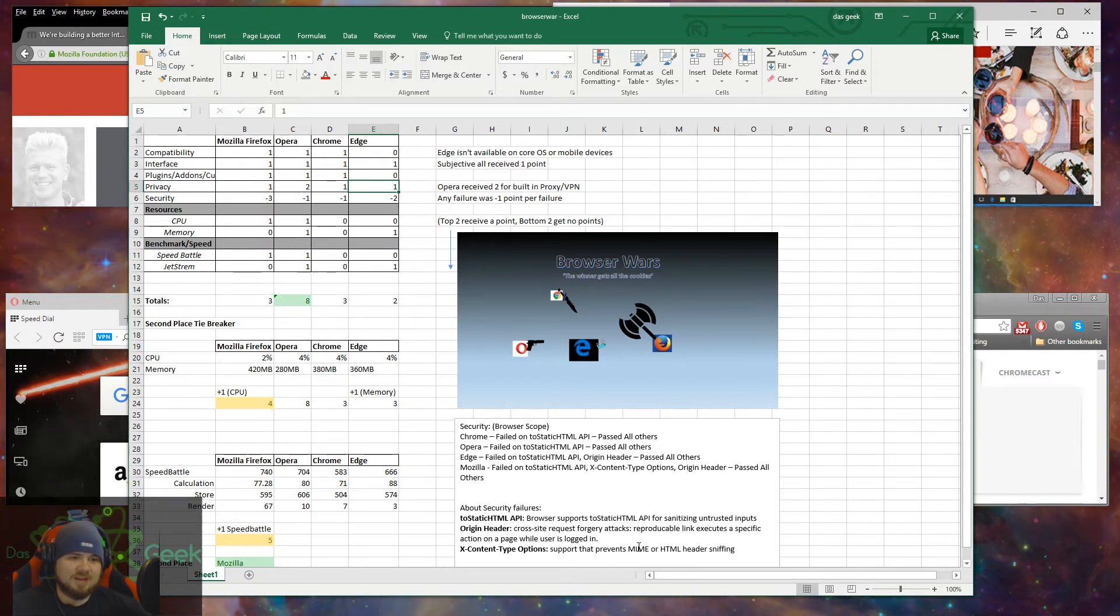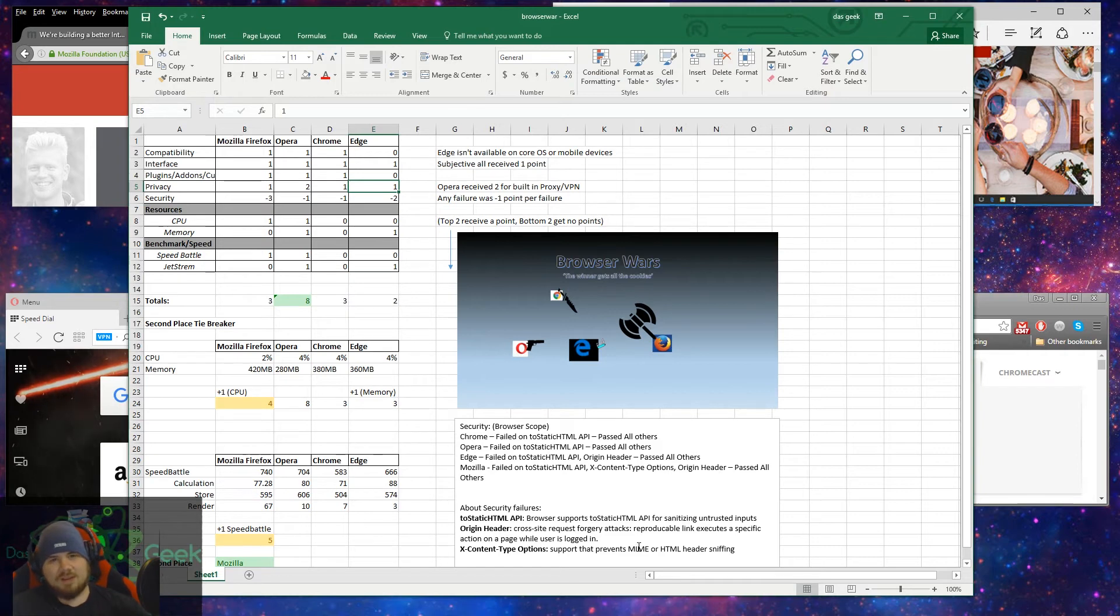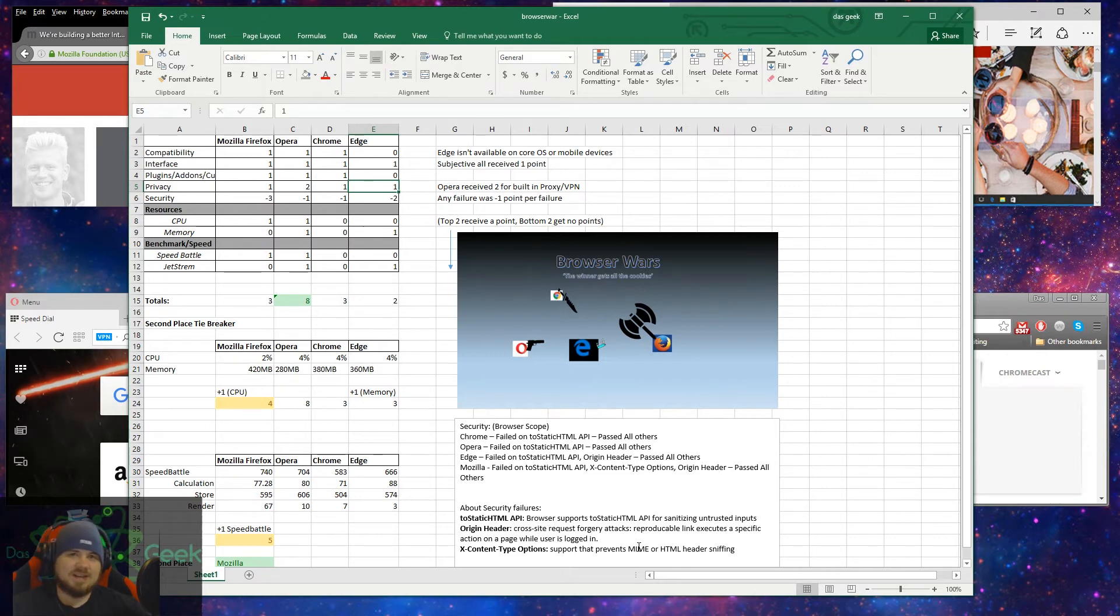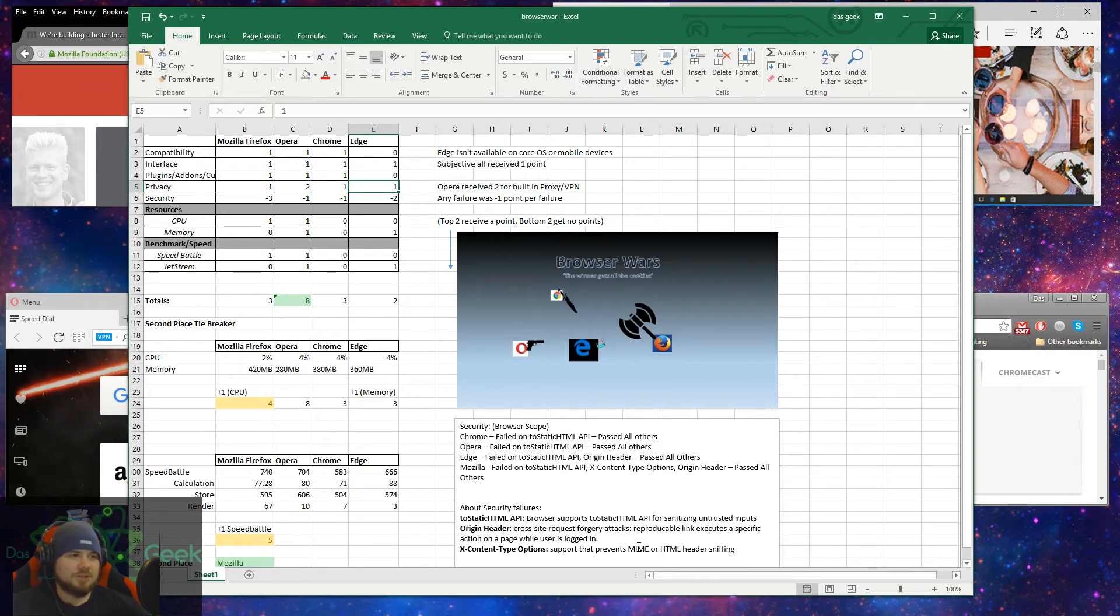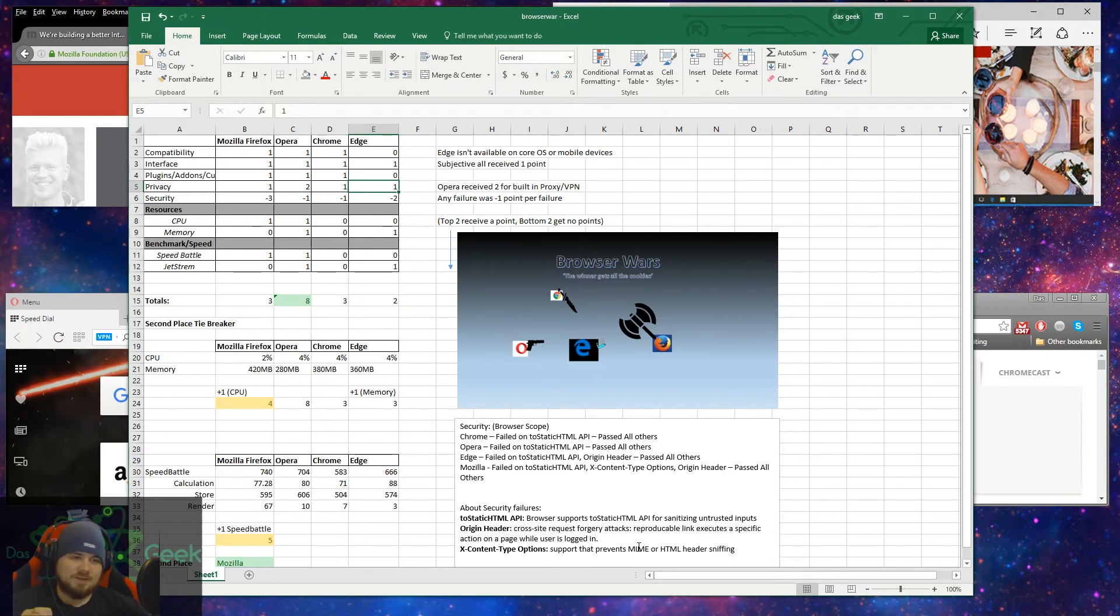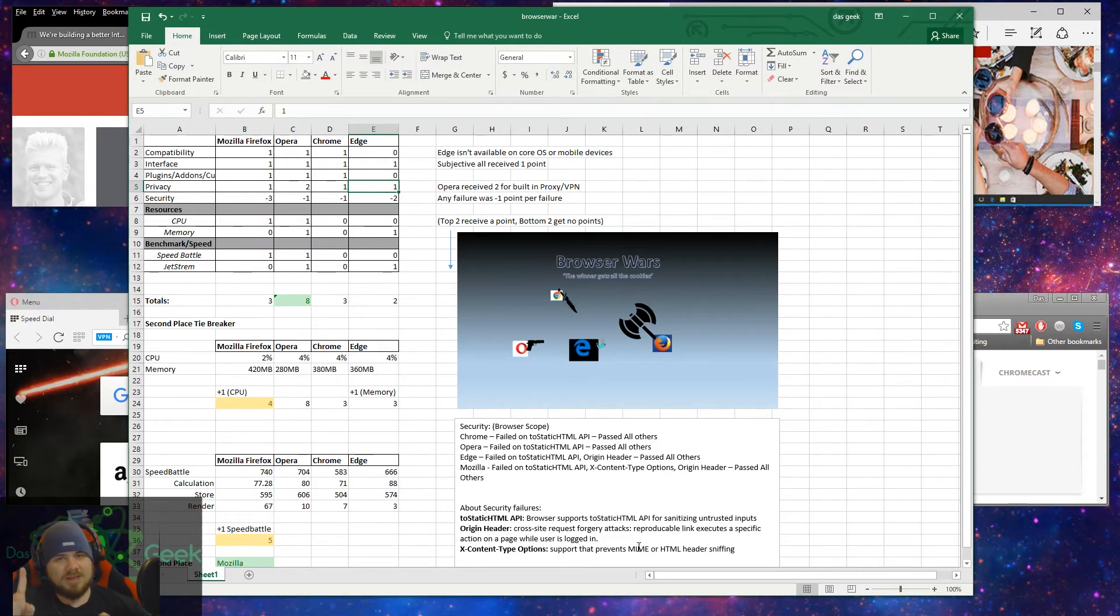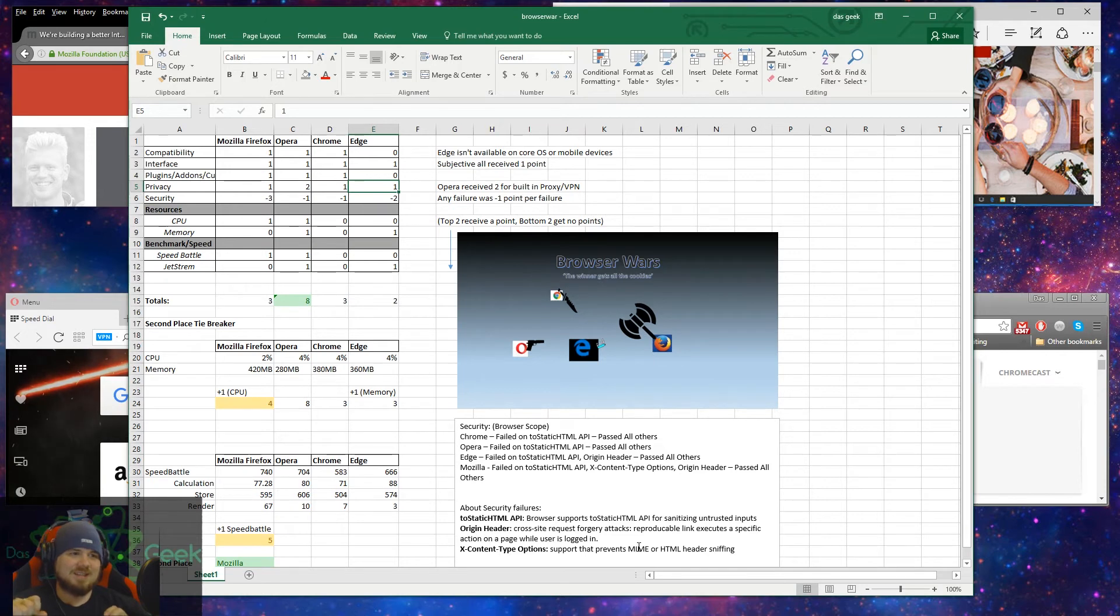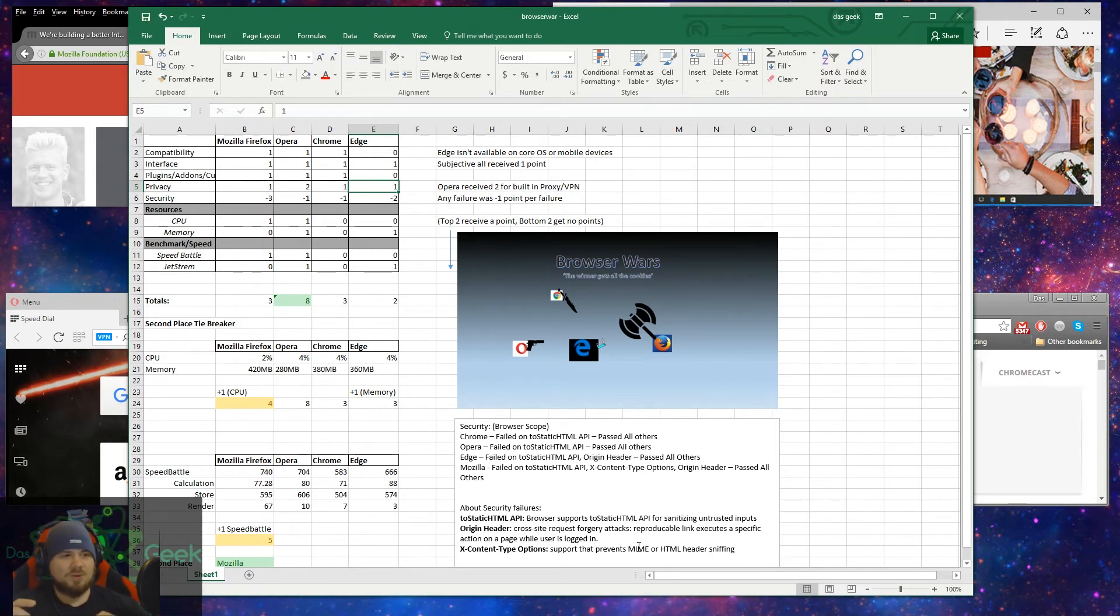Two static HTML API is really just checking does the browser support that for sanitizing untrusted inputs. Origin header cross-site requests forgery attacks - reproducible link executes a specific action on a page while the user is logged on. So origin header is kind of a big deal. And Edge failing there and Mozilla failing there, not very good. X content type support prevents MIME or HTML header sniffing kind of security gaps. If it supports that X content, then that won't happen or is not easily broken into. If it doesn't support that, then there's a vulnerability there. So I was surprised Mozilla had those vulnerabilities.